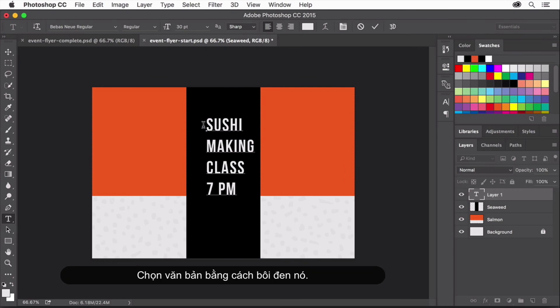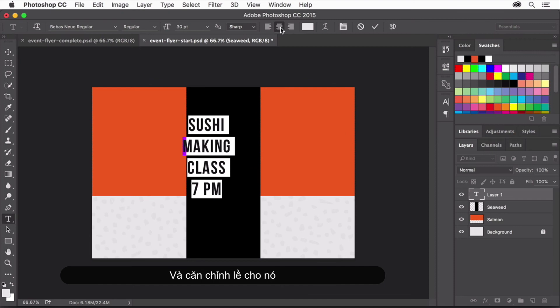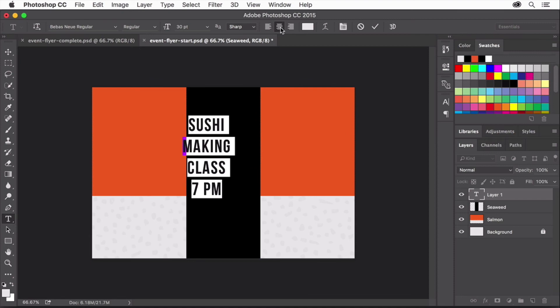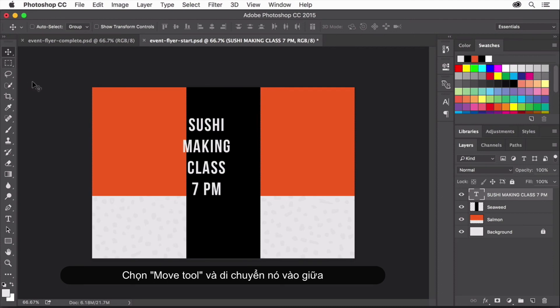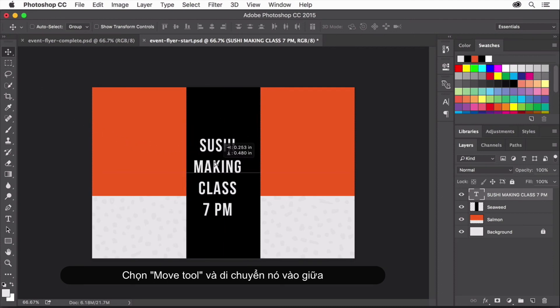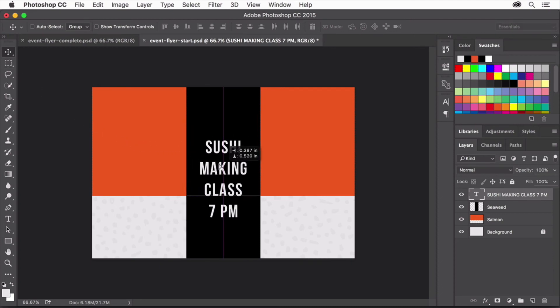Select the text by dragging over it, and up here in the Options bar, click the center text icon to center all the lines of the type with each other. Select the Move tool and move the text into position using the smart guides that appear to line it up at the center.